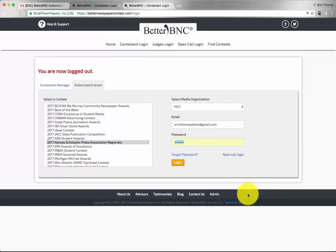First, visit BetterBNC.com and click on the login button as you have before.